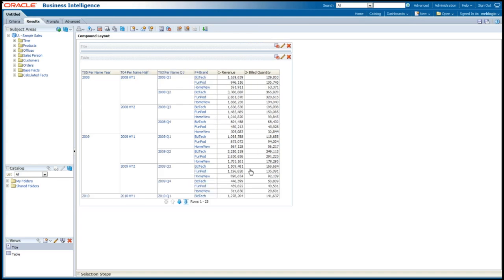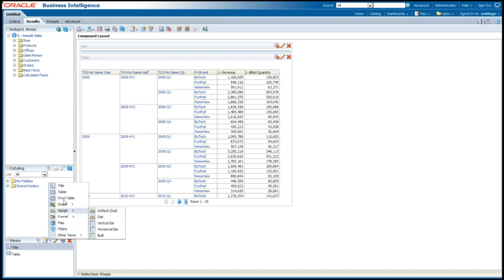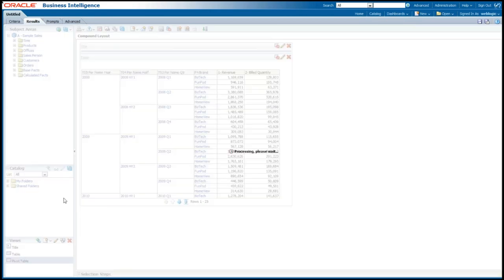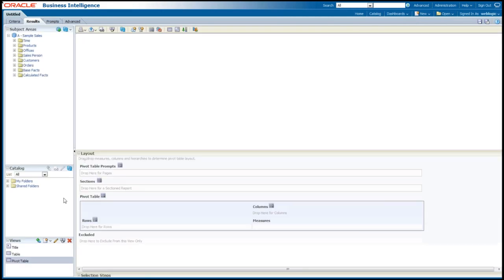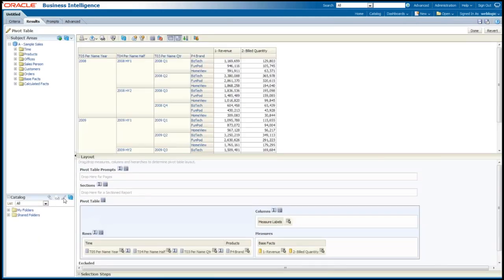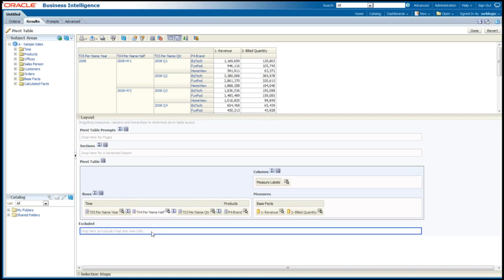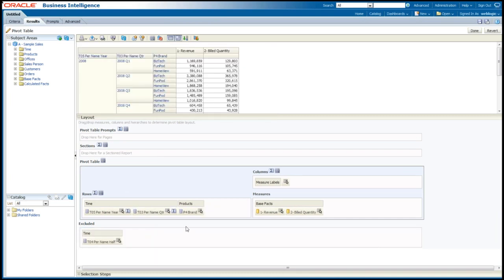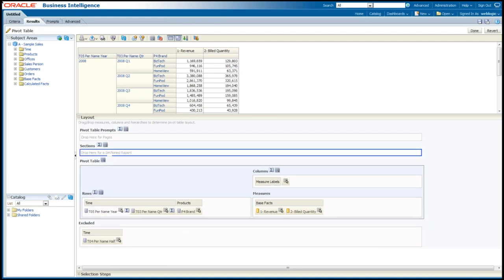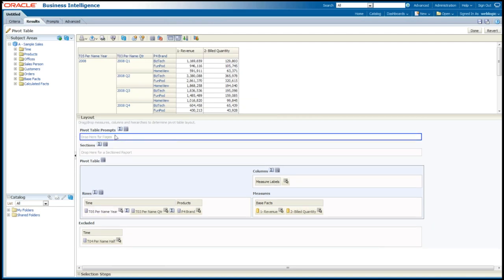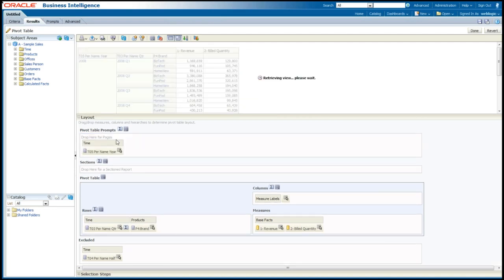Anyway, you can see here I've built this very quick list report. If I wanted to, I can create a new view. I'm going to create a new view called a pivot table. Pivot table, if you guys are used to it, is very similar to what you expect in Excel. You have the ability to really move stuff around. I'll just take out, I'll exclude that half year. I'm going to maybe move that year to a prompt. So on the top, you'll see now I can choose from different years.